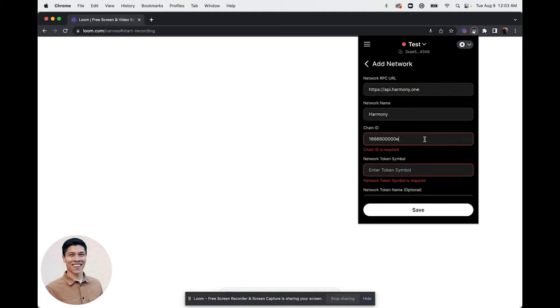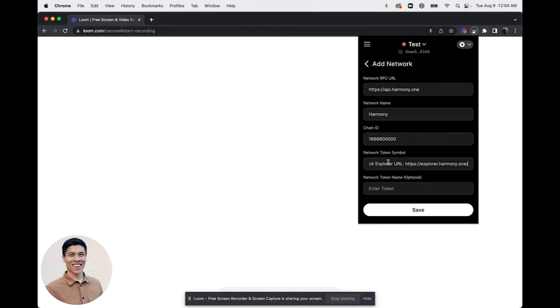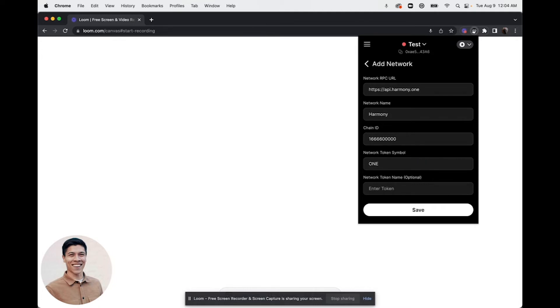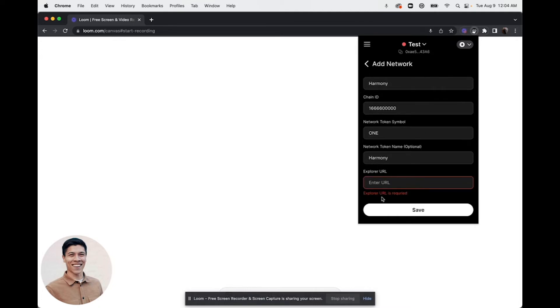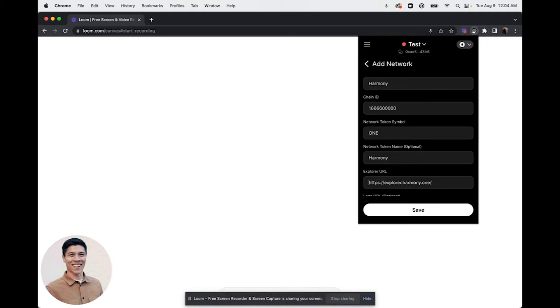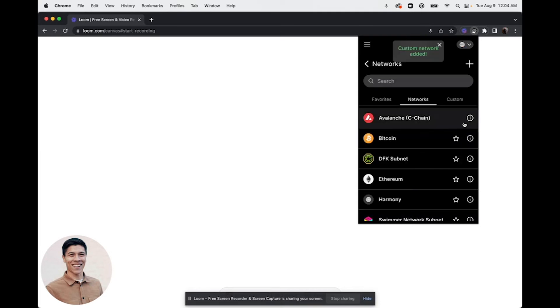The network symbol is going to be ONE, network name Harmony, and then the explorer URL. Once you've entered all that information, you can click save and the custom network will be added into the Core web extension.